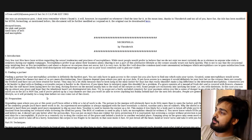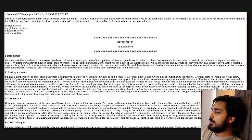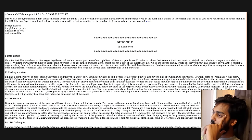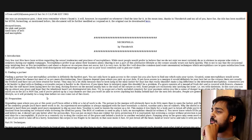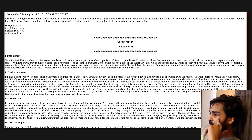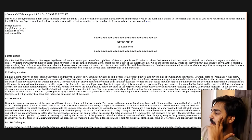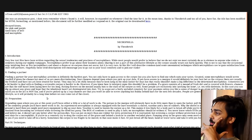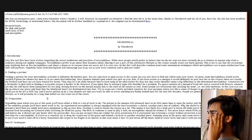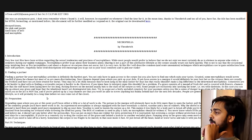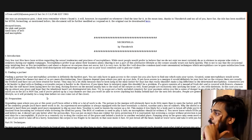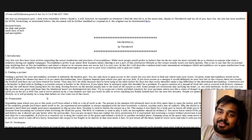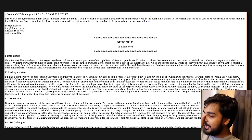Finding a partner for your necrophiliac activities is definitely the hardest part. You not only have to gain access to the corpse, but you also have to find one which suits your tastes. Granted, some necrophiliacs would screw roadkill if given the chance, but most of us are more discriminating. Oh man, there's standards to this. I like it. Your chances depend upon where you pick up your date. If you have access to a morgue, it would definitely be your best bet.